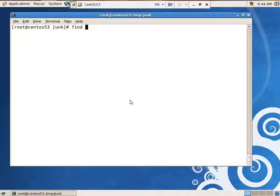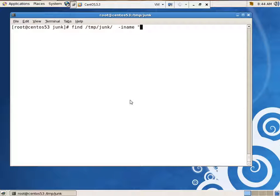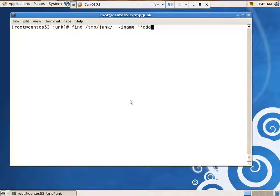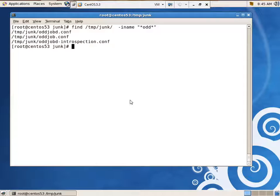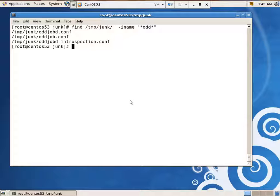Let's find, and we're starting in temp/junk, -iname, star ODD star, and it found three of them. Good enough. What I can also do, let's say if I wanted to go through and find all of them with some kind of attribute and wanted to delete them as it found them. I can say,